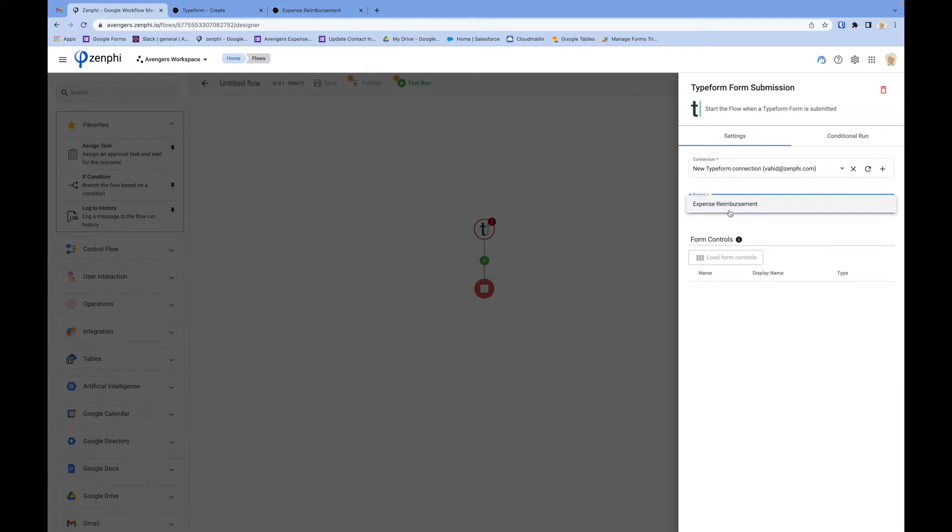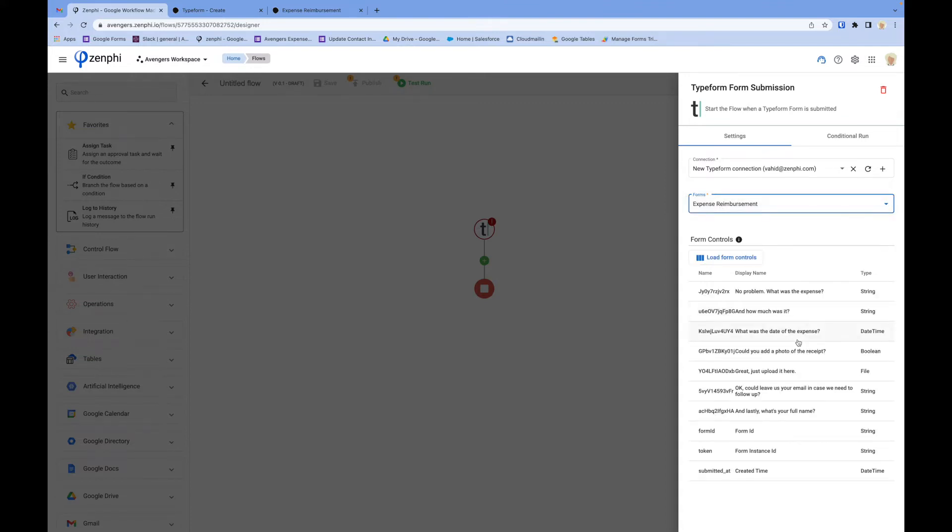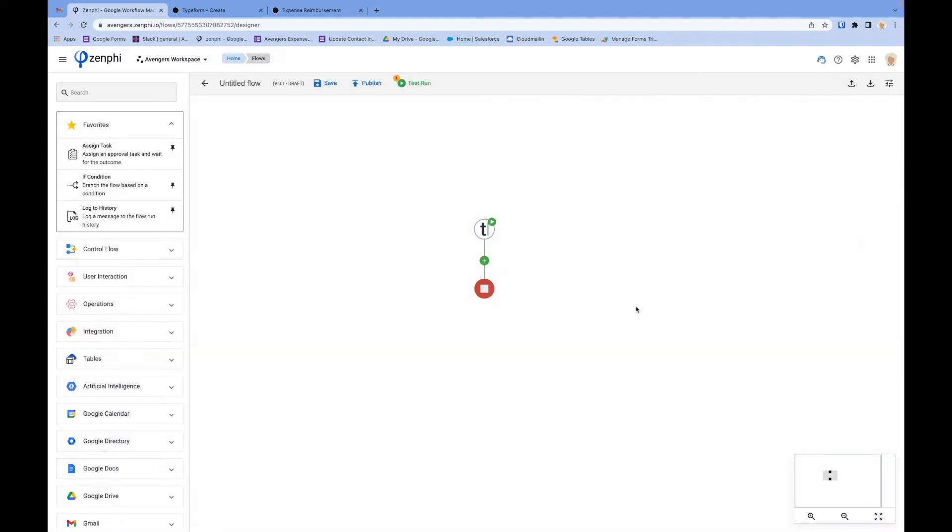you can see all the forms from your account. In my case, I only have one form, expense reimbursement. I select the form, and then all the questions on the form will appear here. That means you've got access to all of them in the flow.